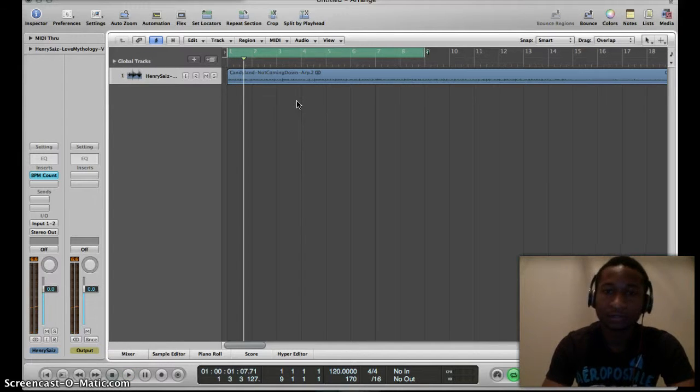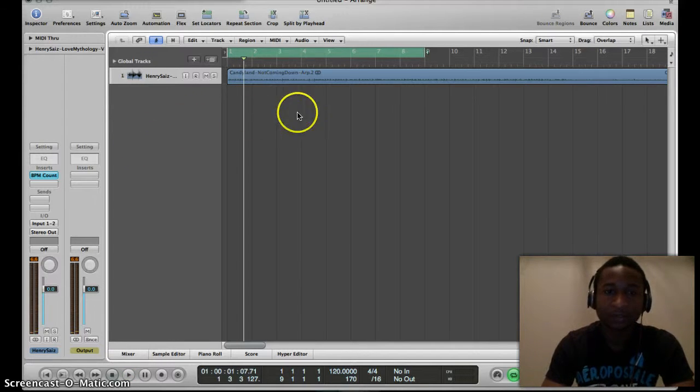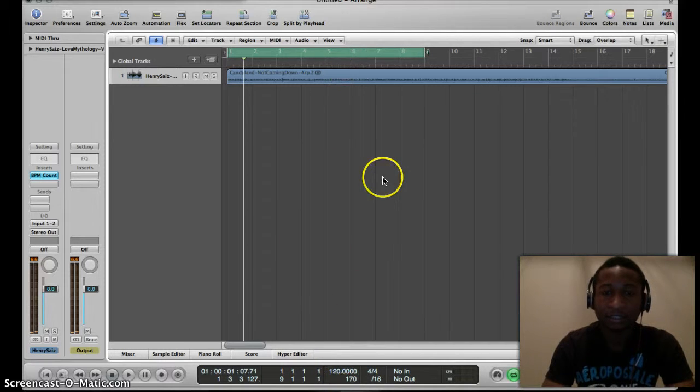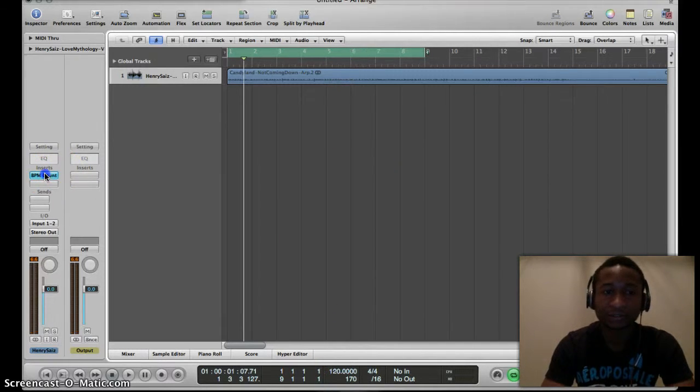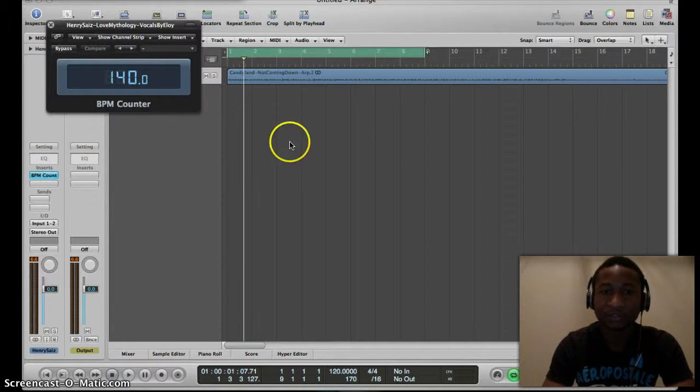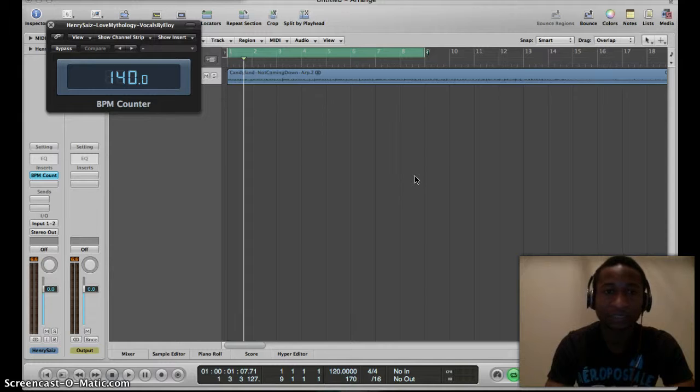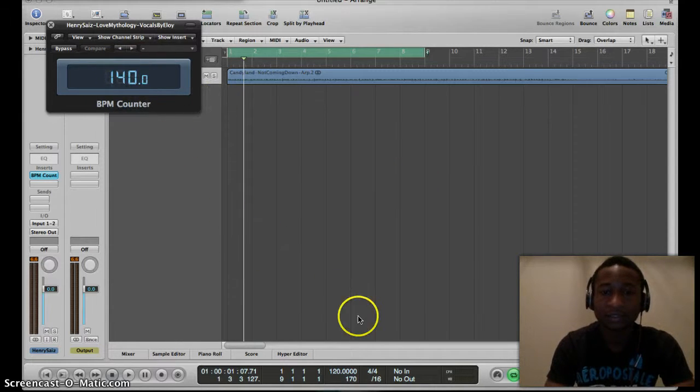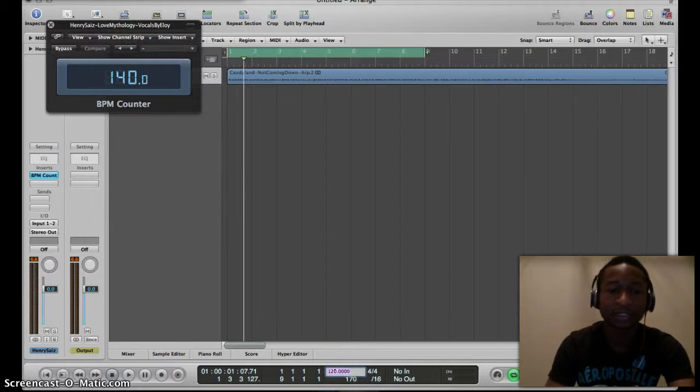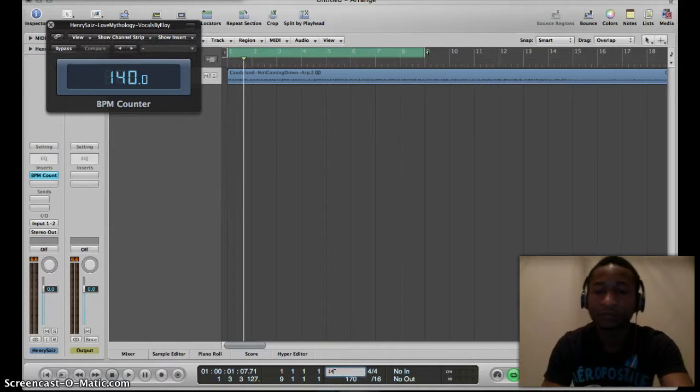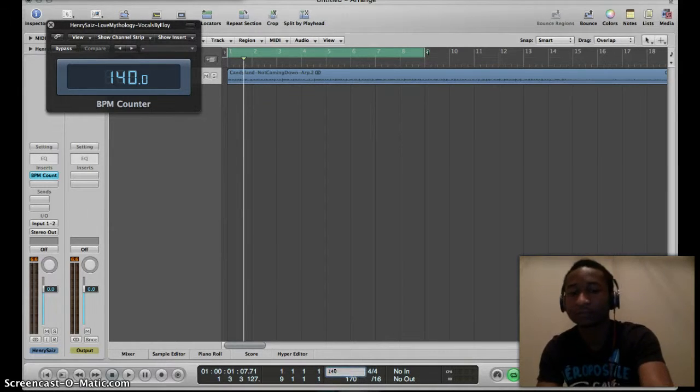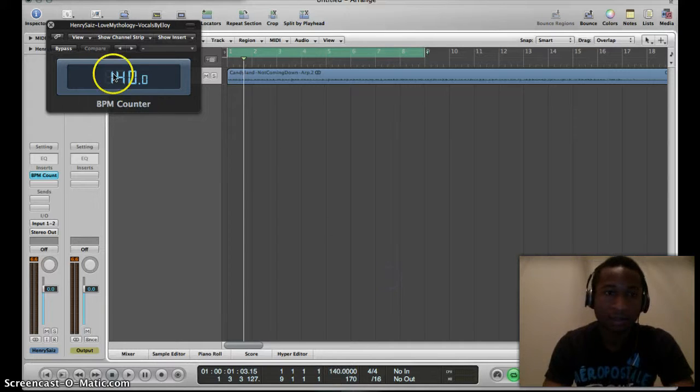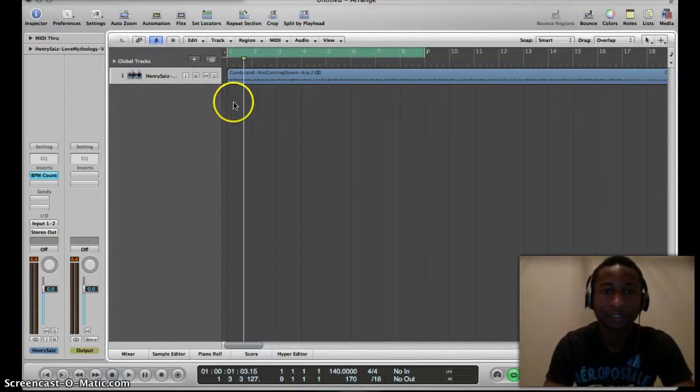Oops, that didn't loop properly because we don't have the right BPM set. I already have a tutorial on how to get the right BPM, so if you don't know how, search for that in my previous videos. My BPM counter gives me 140, so 140 is the BPM of this song.